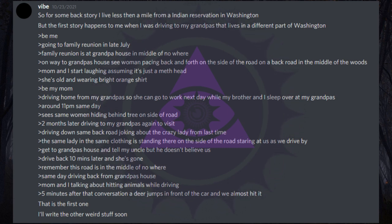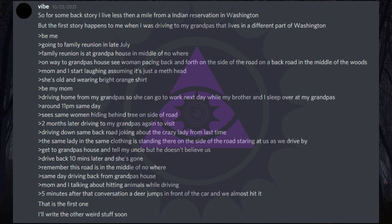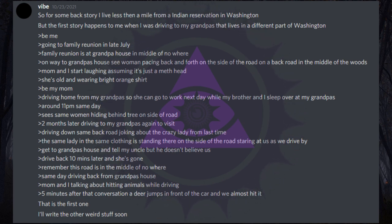Drive back ten minutes later and she's gone. Remember this road is in the middle of nowhere. Same day driving back from grandpa's house. Mom and I talking about hitting animals while driving. Five minutes after that conversation a deer jumps in front of the car and we almost hit it.